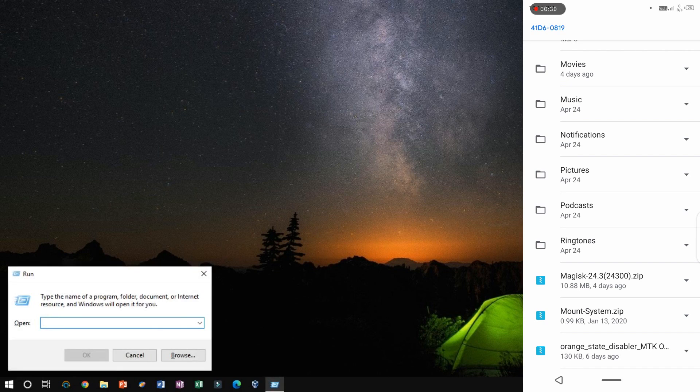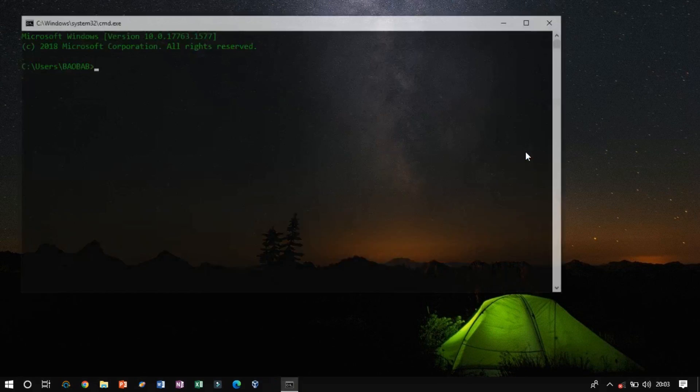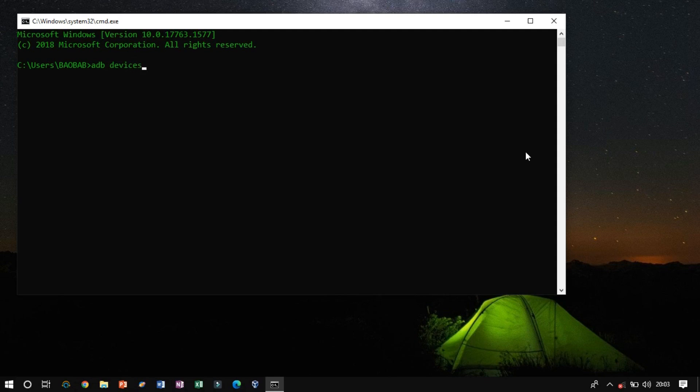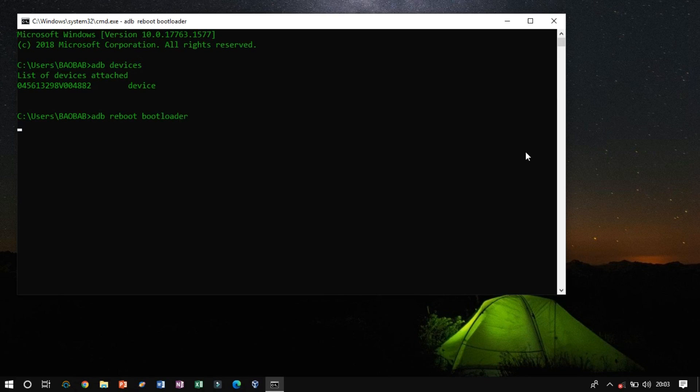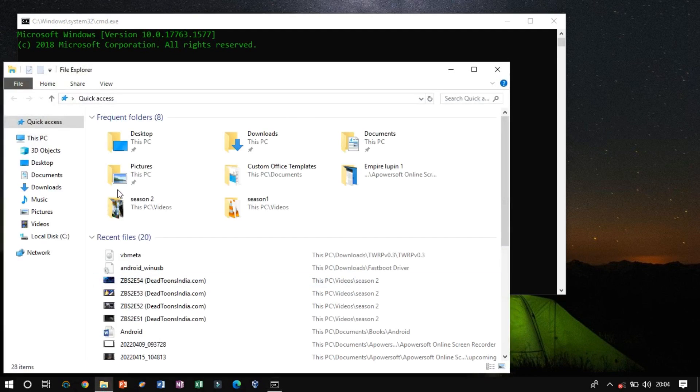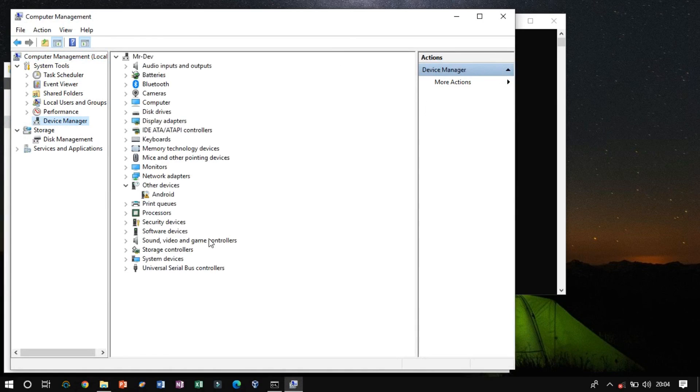Now, open the command prompt and run the ADB device's command to check if the device is listed or not. Now switch to Fast Boot Mode. Now check if the device is recognized or not. If your device is not listed, then again update the driver.